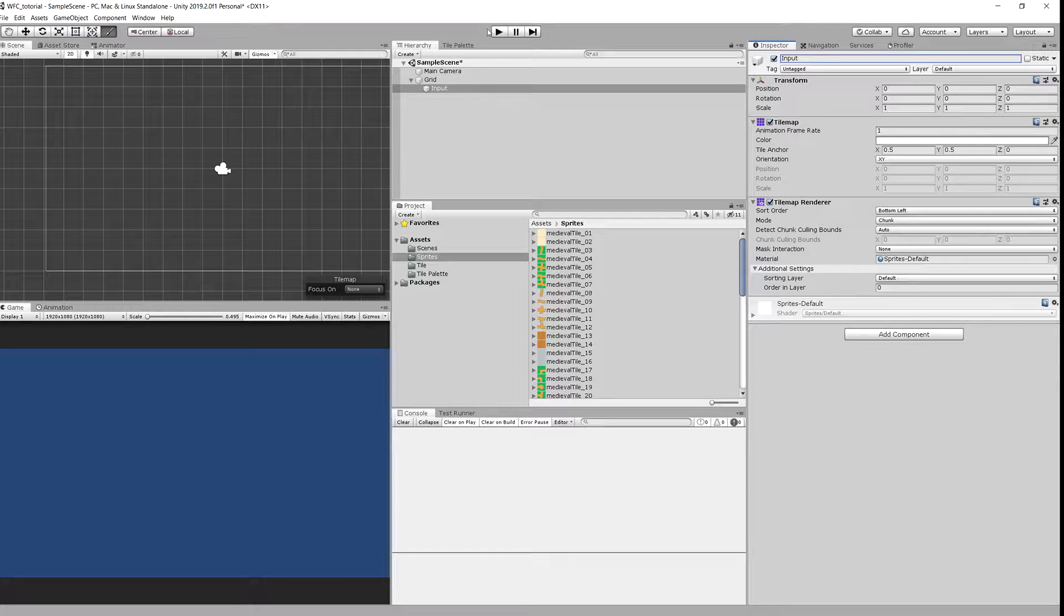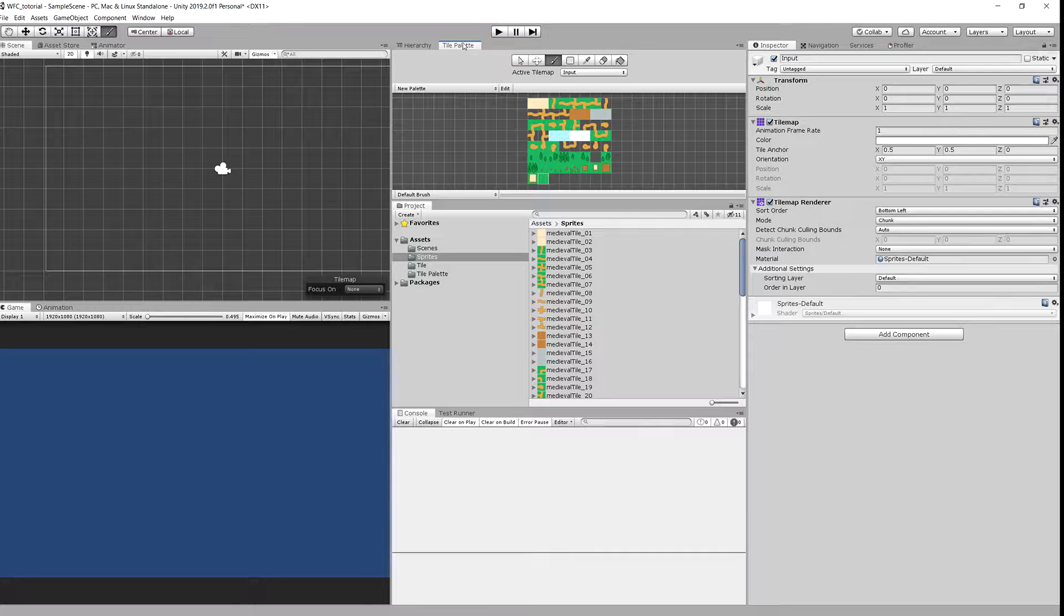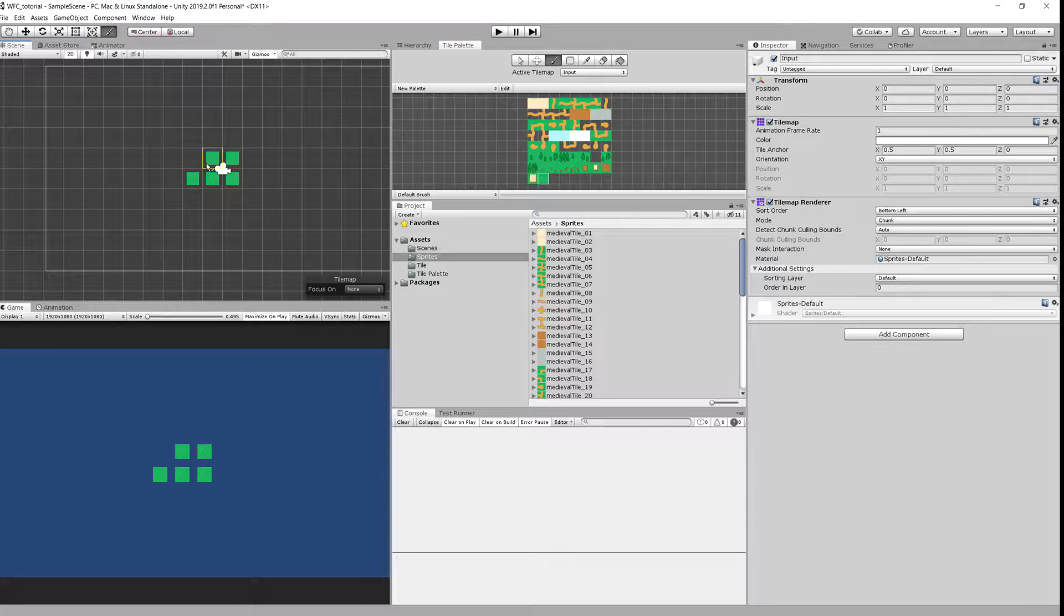Okay and let's choose tile palette window. Let's choose a tile and let's create a 3 by 3 image. Now you can see the tile doesn't fit.